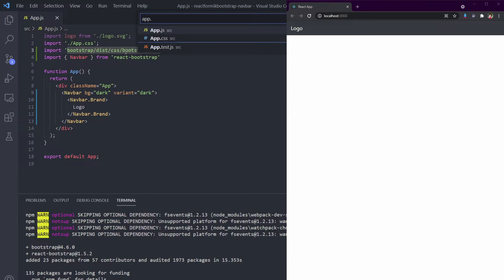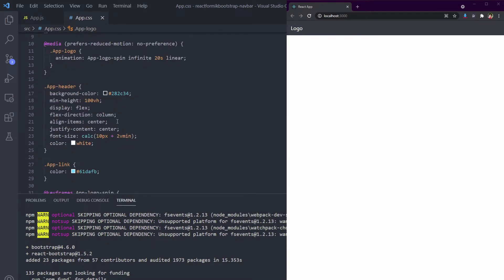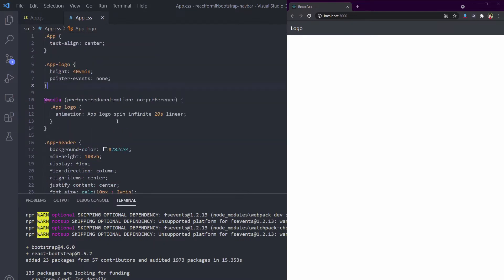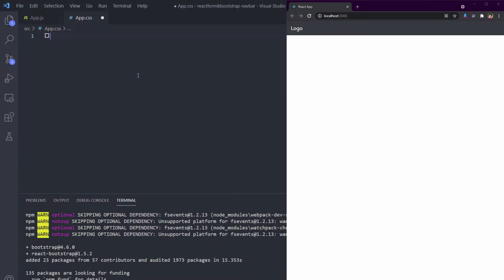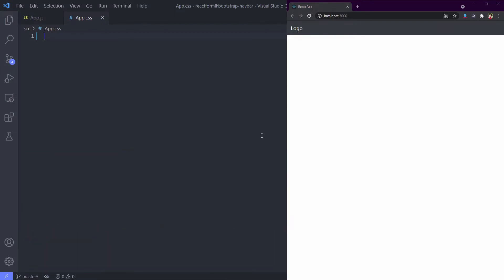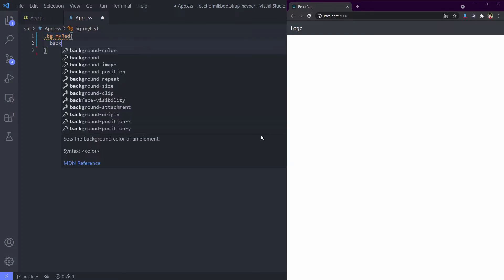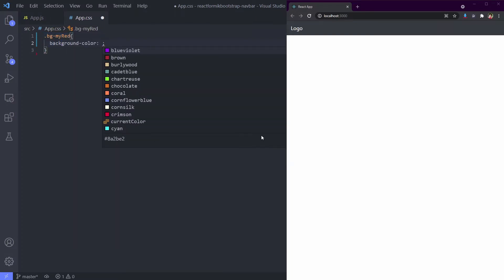Let's open our App.css and clear all of this - we don't need it. For this example, I will use CSS class bg-my-red. I want my background to be red. The point of this custom class is using bg- as a prefix. That way Navbar can detect and use the CSS.